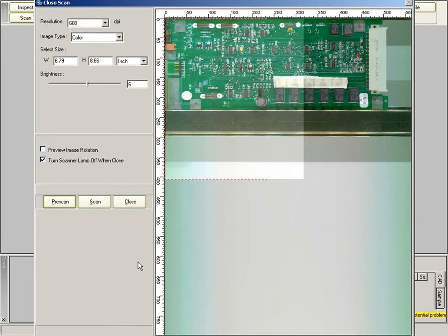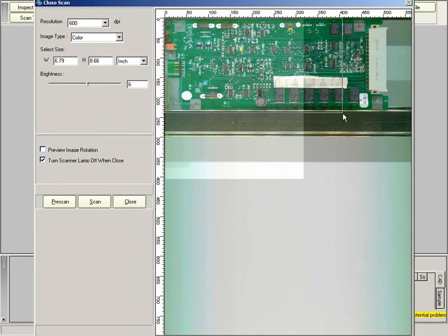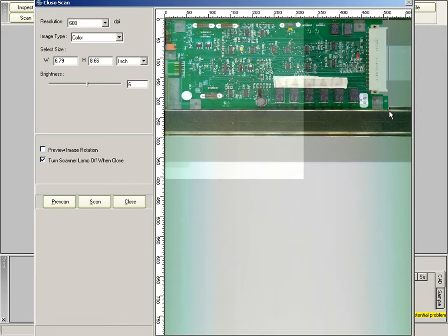Once the Prescan is completed, you need to adjust the scan area to the size of the board that you will be scanning, as I'm showing you here.